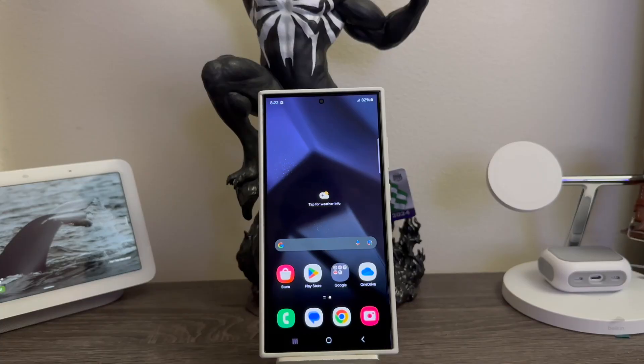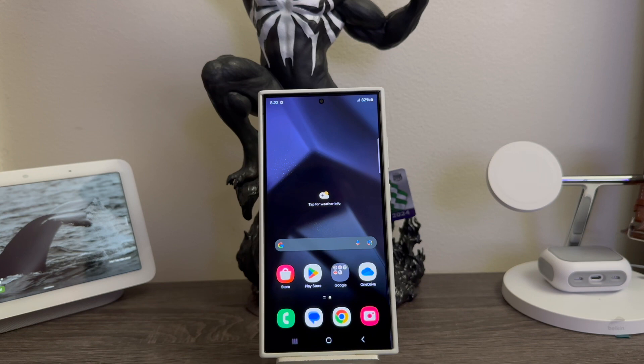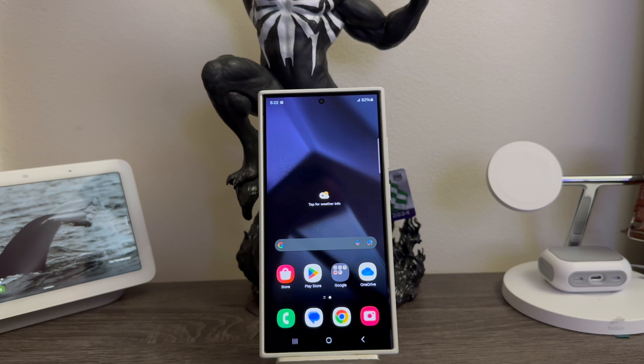Hi everyone, this is the Samsung Galaxy S24 Ultra and today I'm gonna be showing you how to do a hard reset on the device. Basically, a hard reset means that you have to use the keys on the device so you can do a factory data reset.